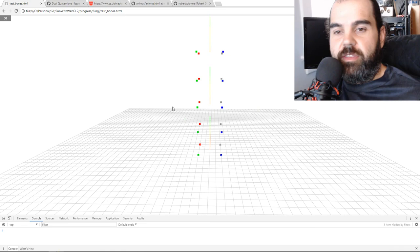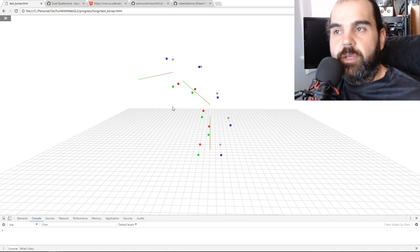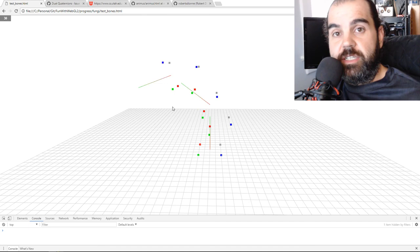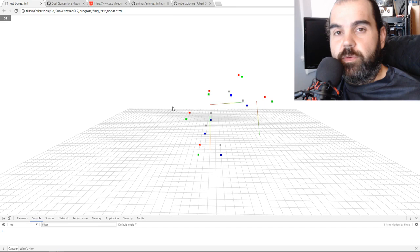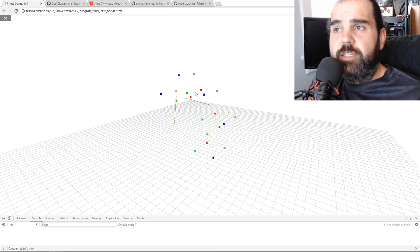We've been using quaternions for a long while now to handle our rotations. There's a thing called dual quaternions where it can handle our translation and our rotation. In certain ways you can also handle scale, but for the most part it's really just those two transformations — translation and rotation. And this animation is using dual quaternions.